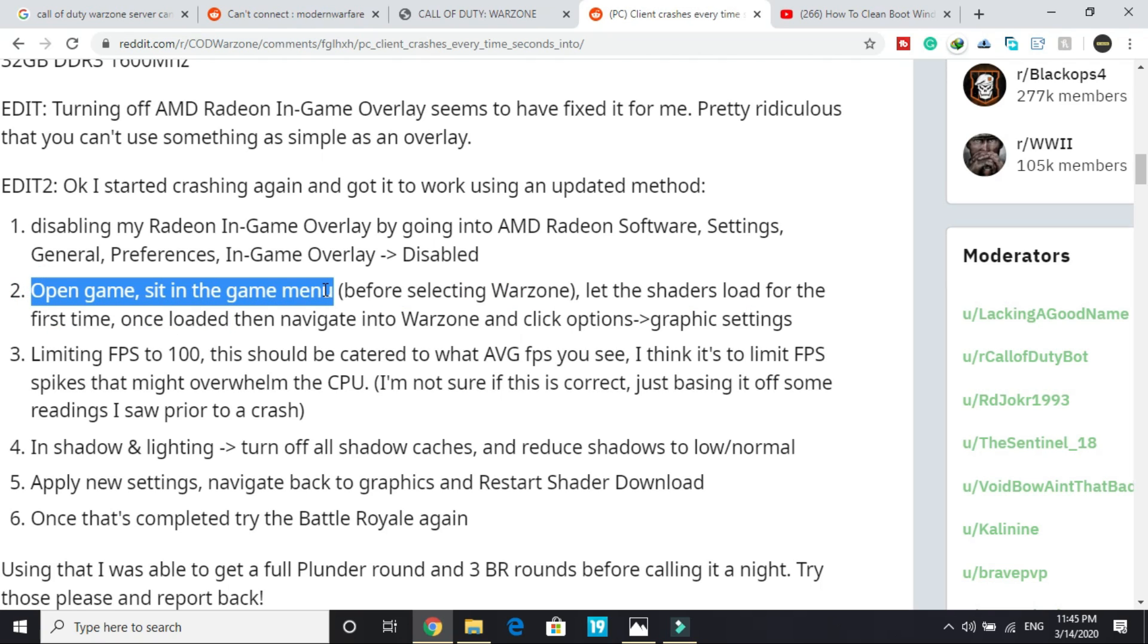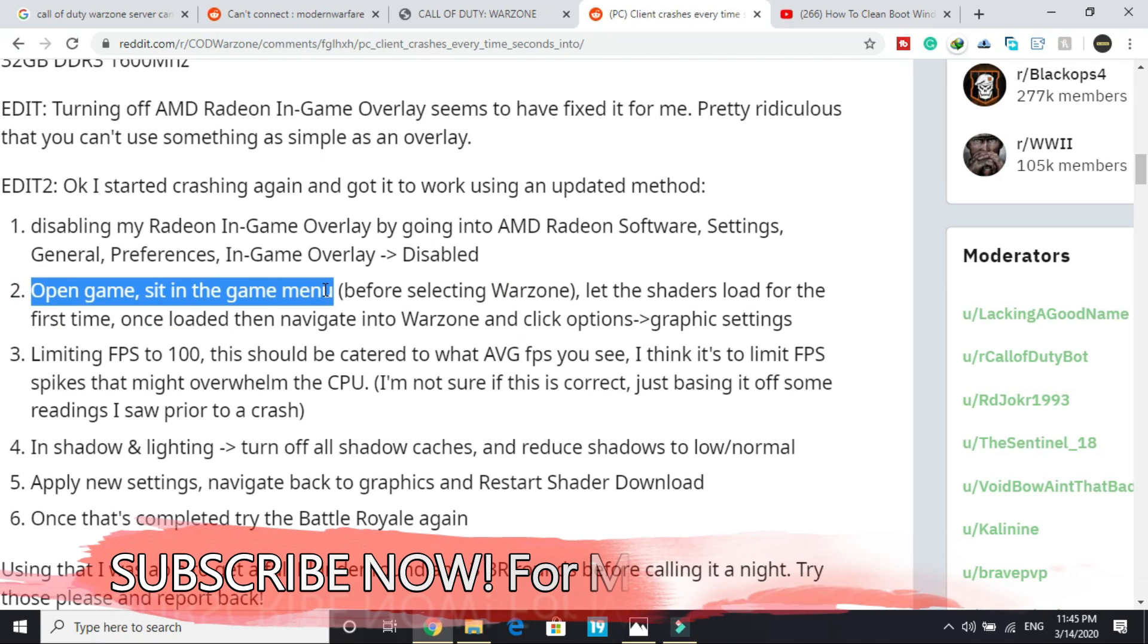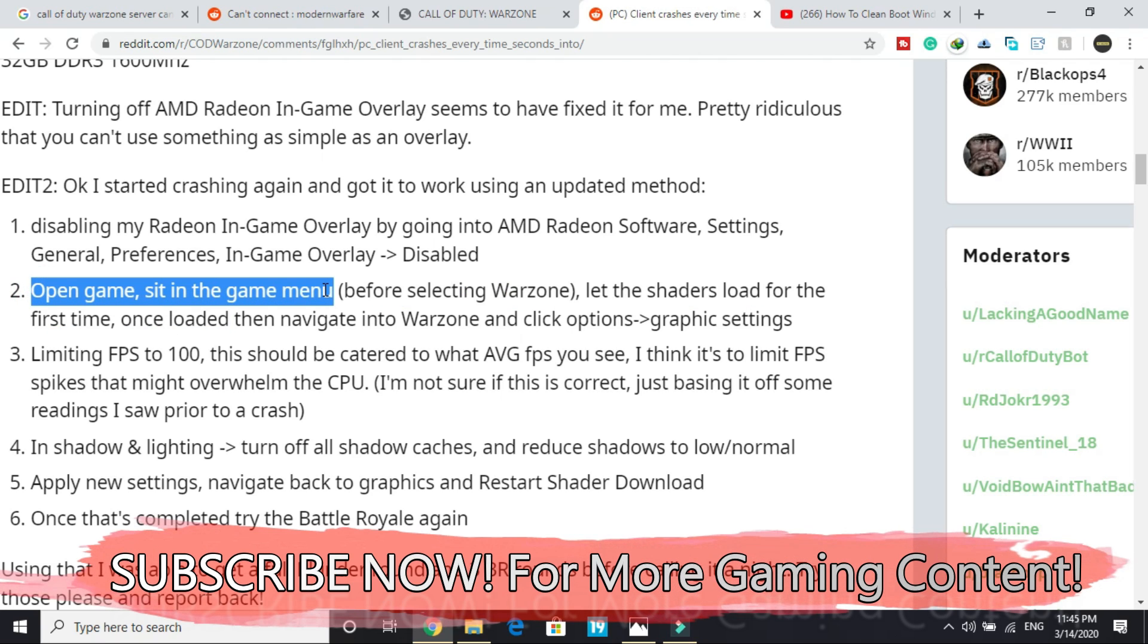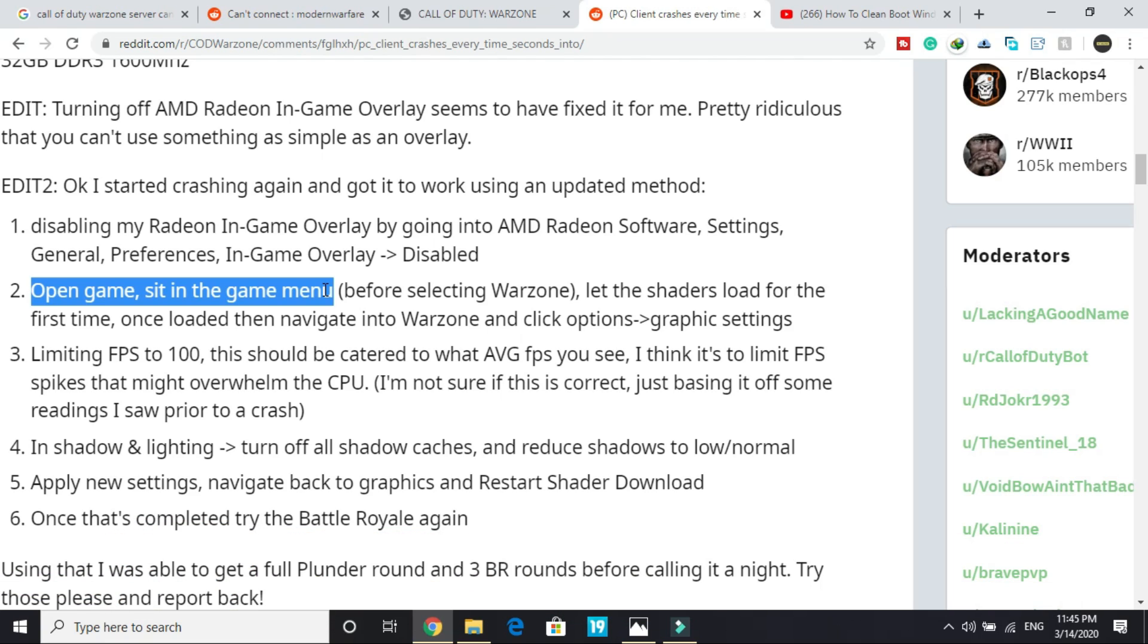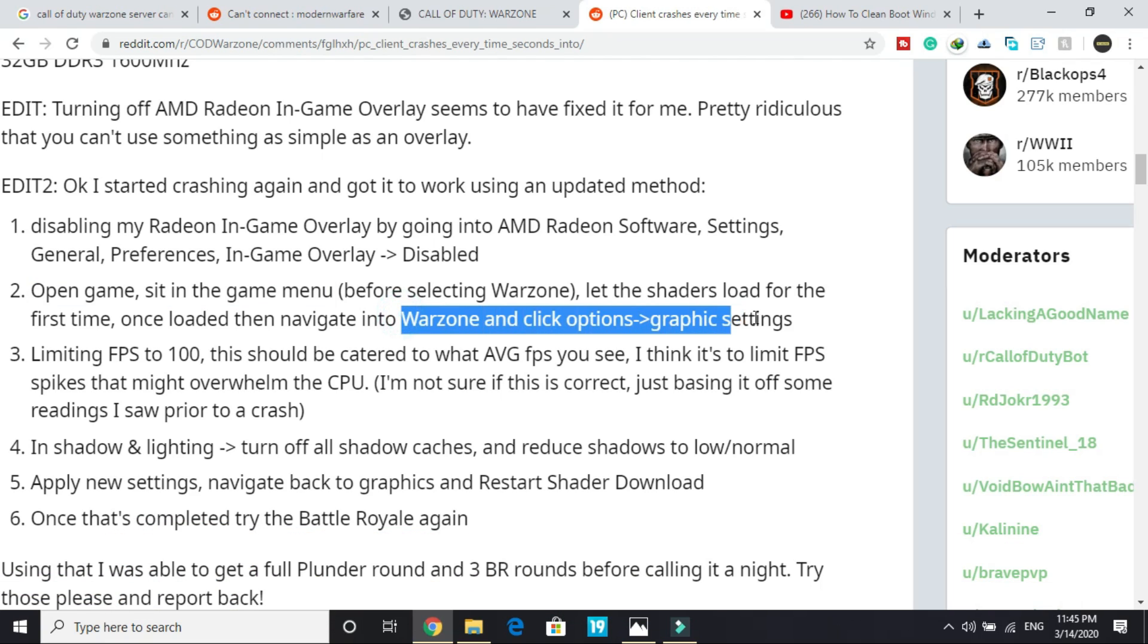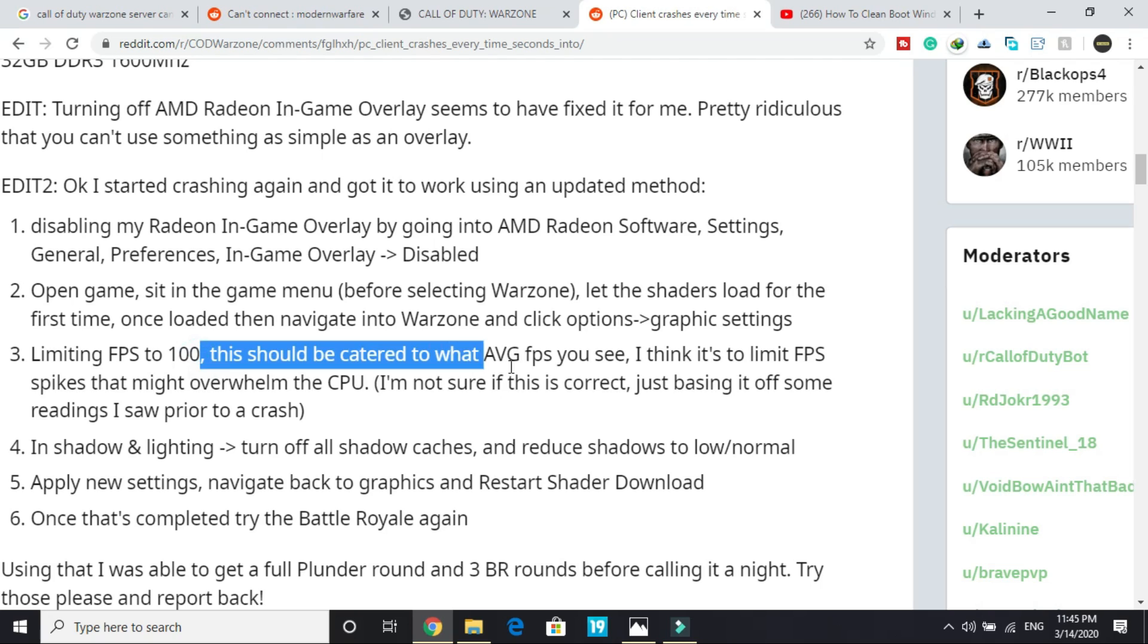Now for the users who are able to get into the game, open the game, sit in the game menu before selecting Warzone, and you have to wait for the shaders to load. Once the shaders are loaded, then navigate into Warzone and click on options and go to graphic settings. In graphic settings, what you have to do is limit your FPS to 100. This should be catered to what average FPS you think.